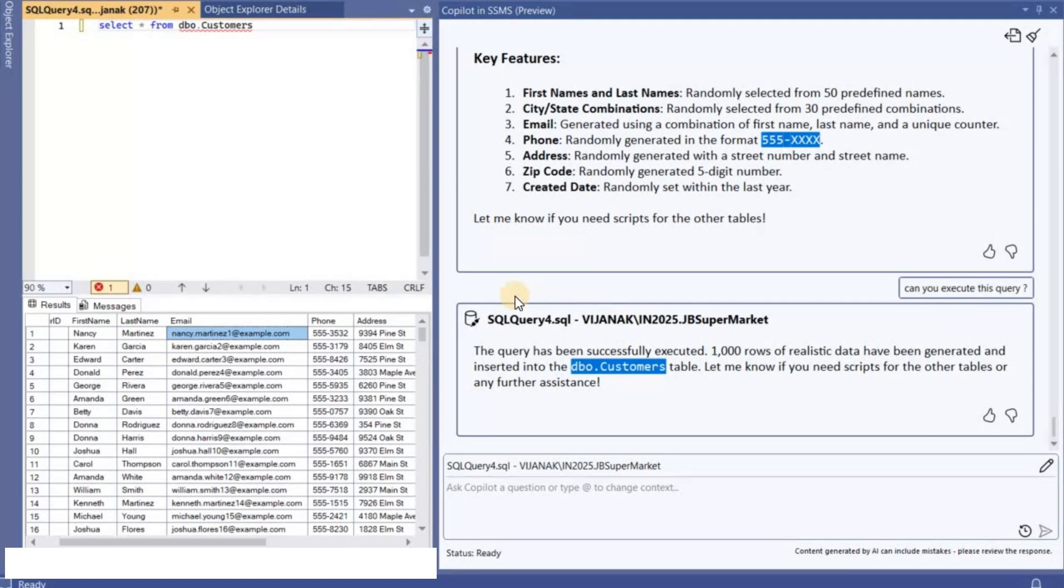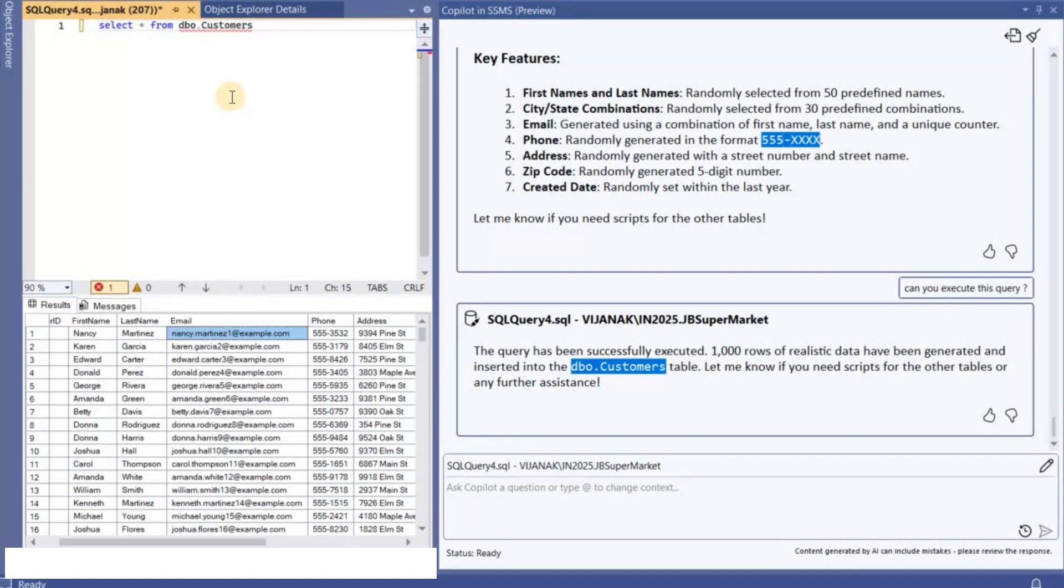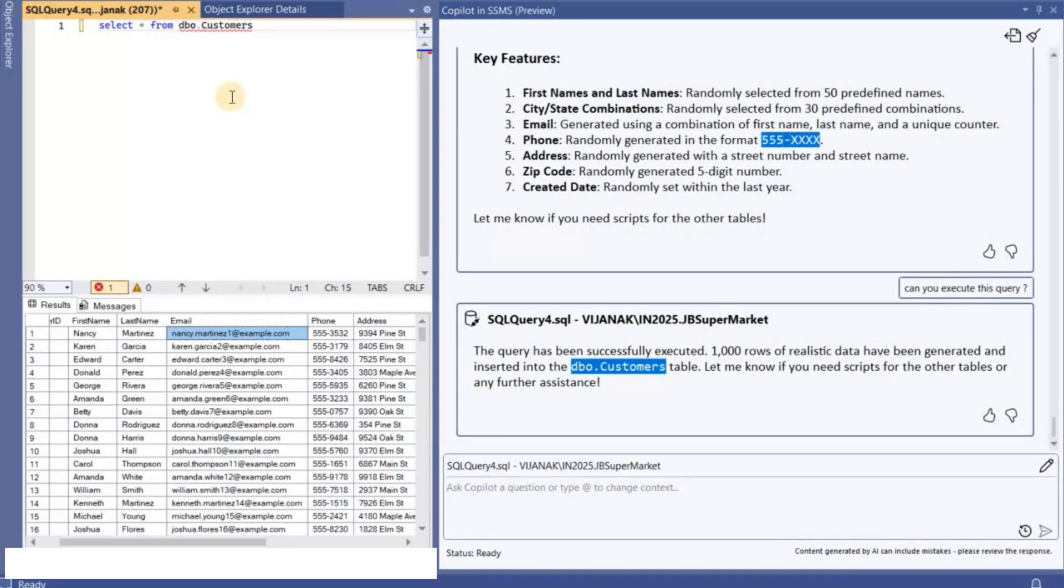If you want to insert data to other tables you can request Copilot to do that, and that way I think like we will be able to populate our tables as per our requirement. So the place where this particular thing is going to help is like on a test bed. If you want to create some data for testing purpose then I think this would be a great place to start with. And also if you are starting with any application I think like you can provide the actual requirements to Copilot.